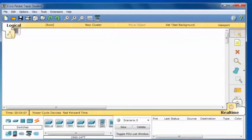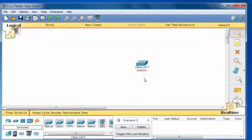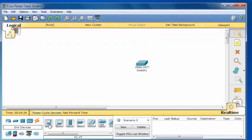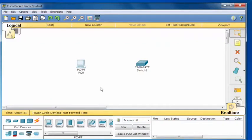In Packet Tracer 6.2, the first thing I'll need to do is click on Switches and then click on the 2960 series switch and place it into the main window. Next, I'll click on End Devices and select the first end device, a desktop PC, and place it in the main window area. Now I have a PC and a switch.